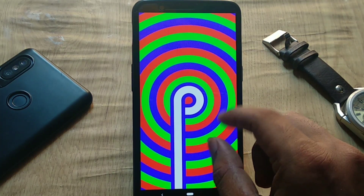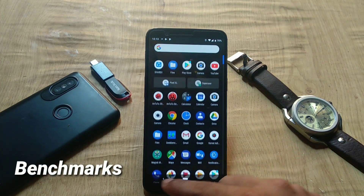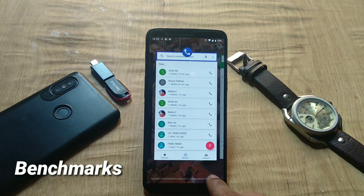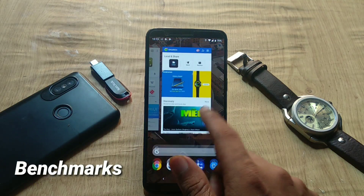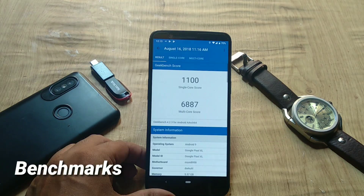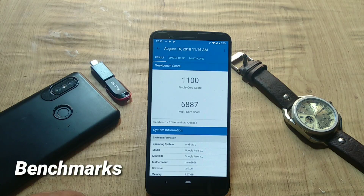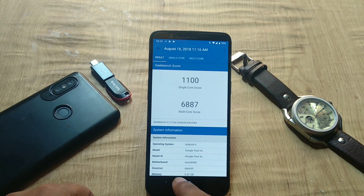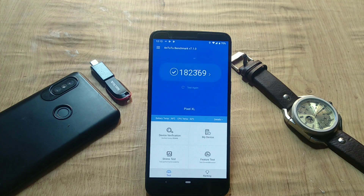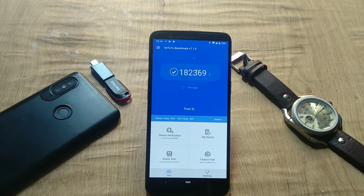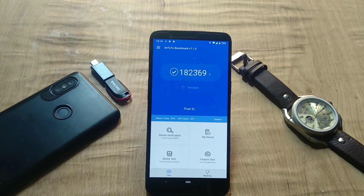In terms of performance, with the custom kernel the ROM is smooth and snappy — it works well as a daily driver. The Geekbench single-core score is 1100, multi-core is 6887, and the AnTuTu v7 score is 182,369. That's pretty much it for this video — hit the like button if you found it helpful. Signing off, bye!